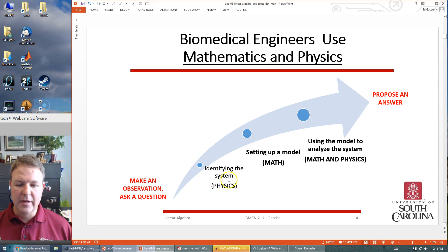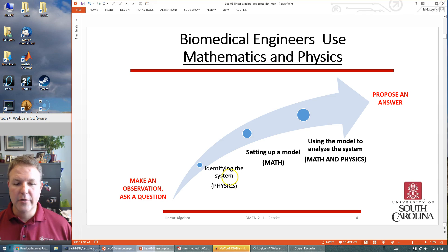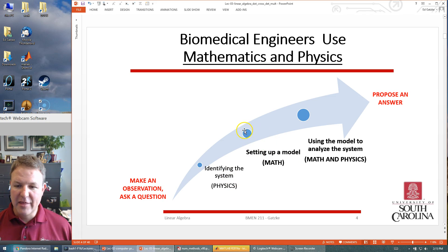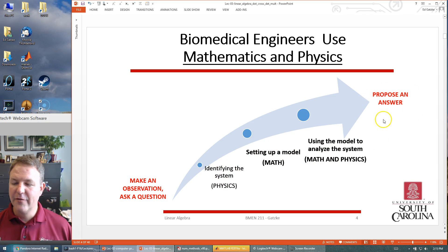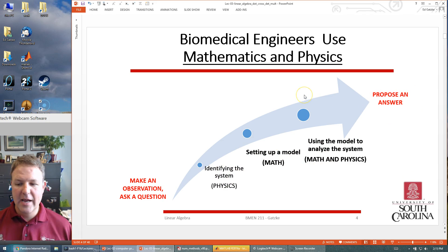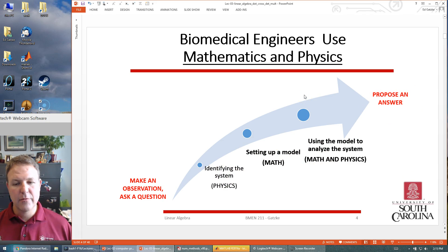This class is all about modeling. We want to make an observation, ask a question, figure out the physics, chemistry — what are the underlying principles — set up a math model, then use computers to put these two together to find an answer. The whole idea is we're doing this so that we can combine math with physics to get to a solution.